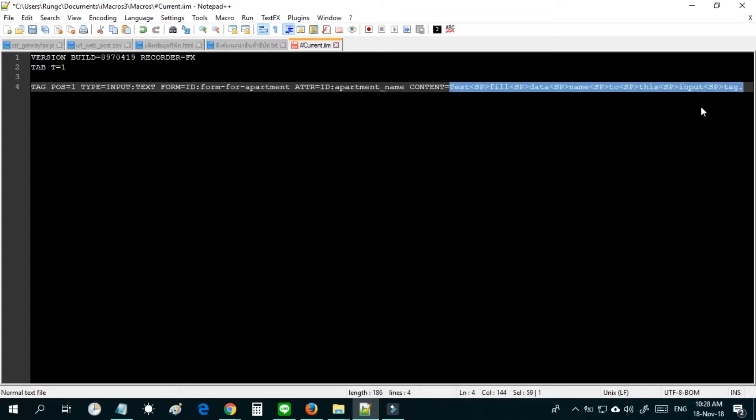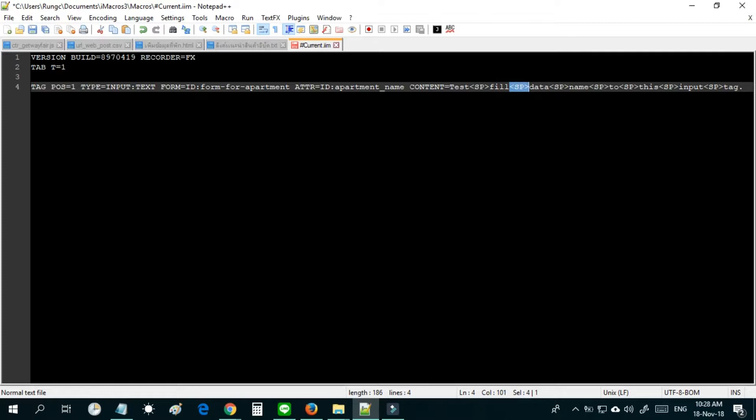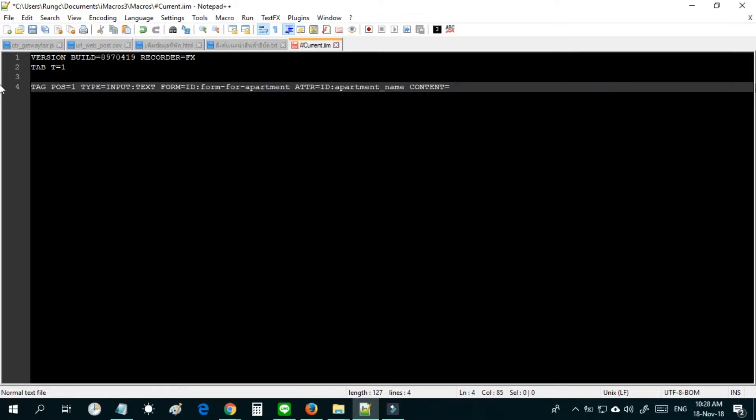And after that change the text to see the difference when testing the code. Remember the space between text must be inserted with less than sp greater than. If you do not insert that tag when you test the code, your code will be error. See example in video.